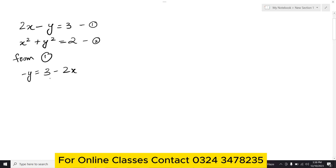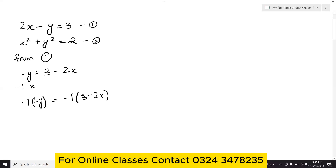Multiply both sides by minus 1, so minus 1 into minus y gives y, and minus 1 into 3 minus 2x gives 2x minus 3. So y equals 2x minus 3.